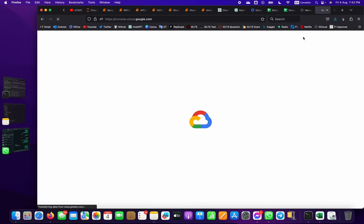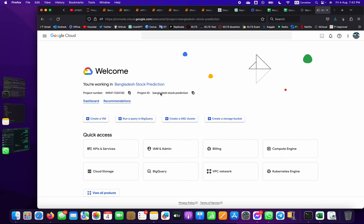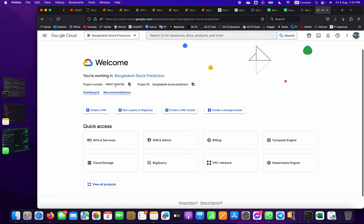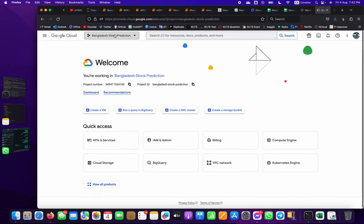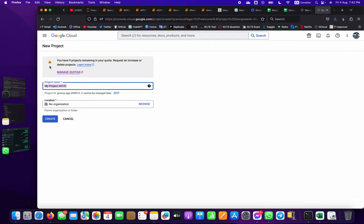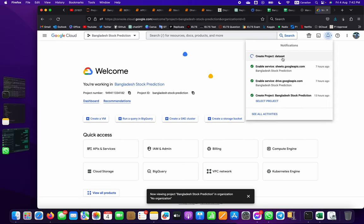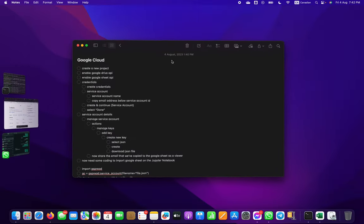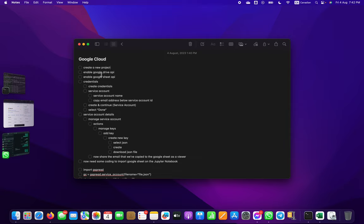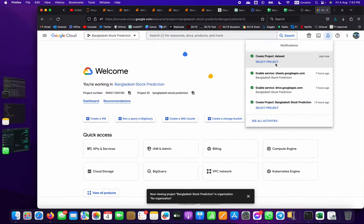From the console interface, go to New Project, then define a name like 'dataset' with no organization, and click Create. You'll see it creating a project named 'dataset'. Then we have to enable the Google Drive API and Google Sheets API, then set up credentials. There are lots of steps to follow, so let's start the project.